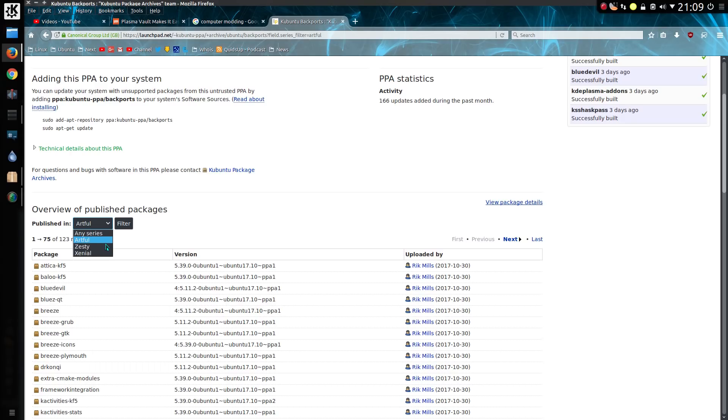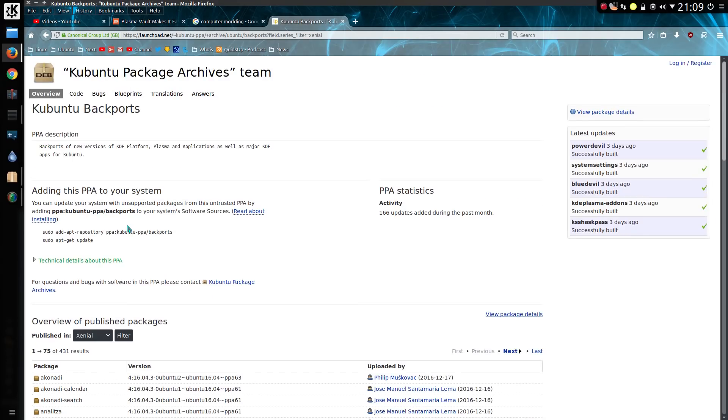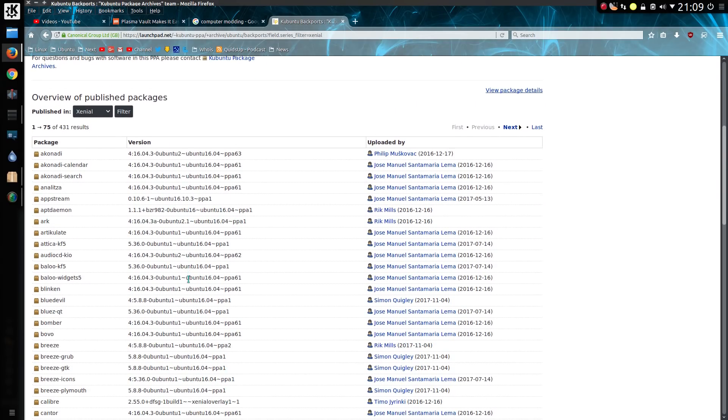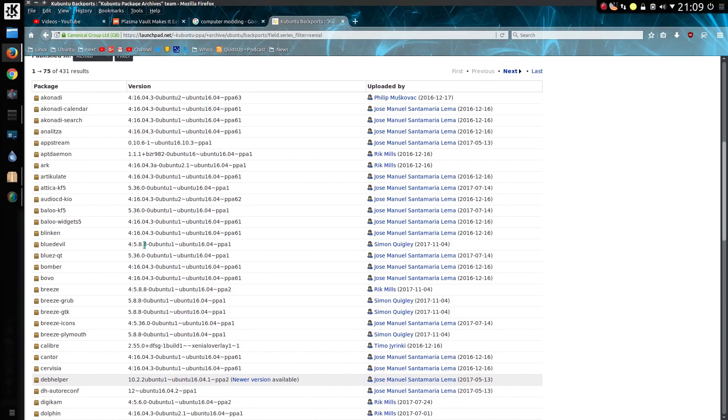Anyway, the long-term support release of Kubuntu, which is currently Xenial, which is 16.04, receives the long-term support release of the Plasma desktop, and in this instance we have 5.8.8. So you will get a slightly different version of the Plasma desktop depending which version of Kubuntu you're running.